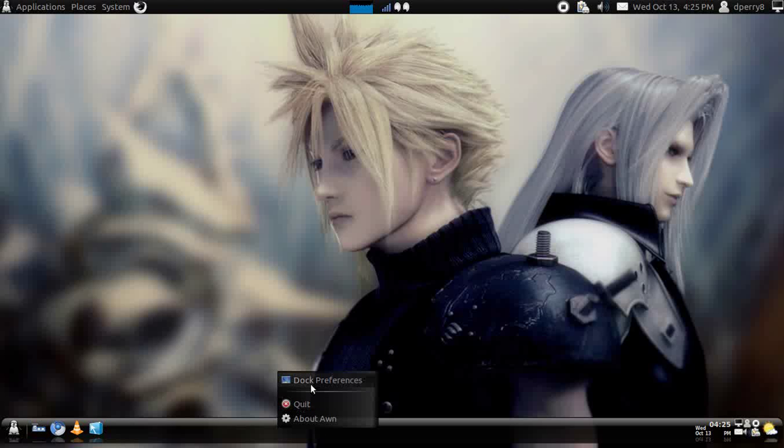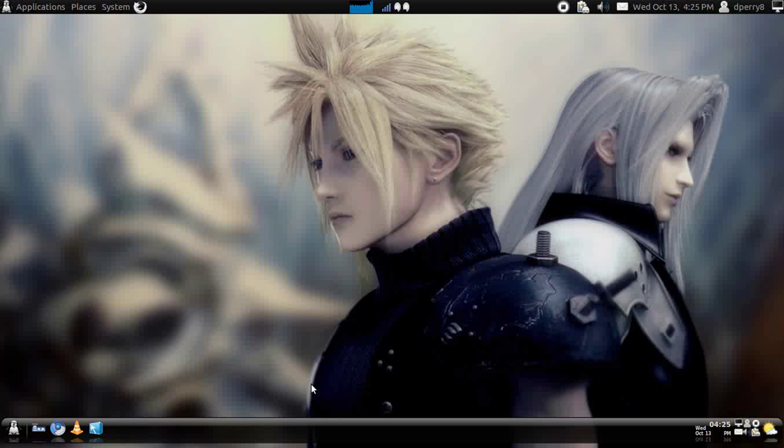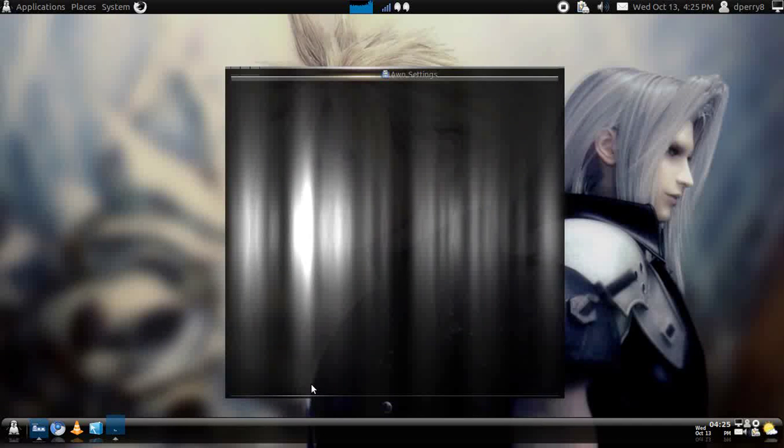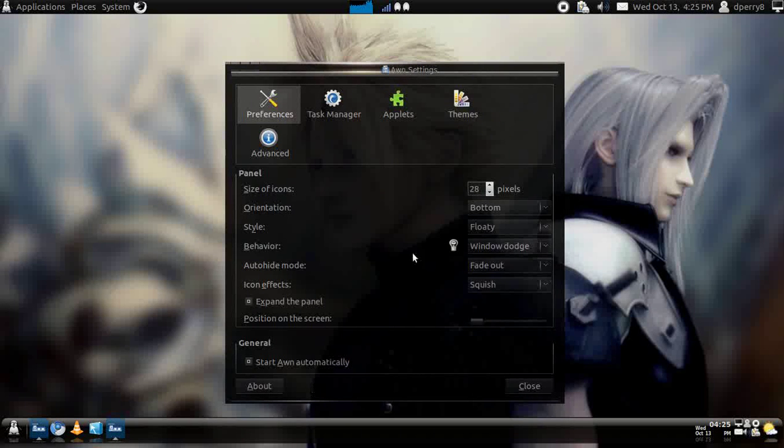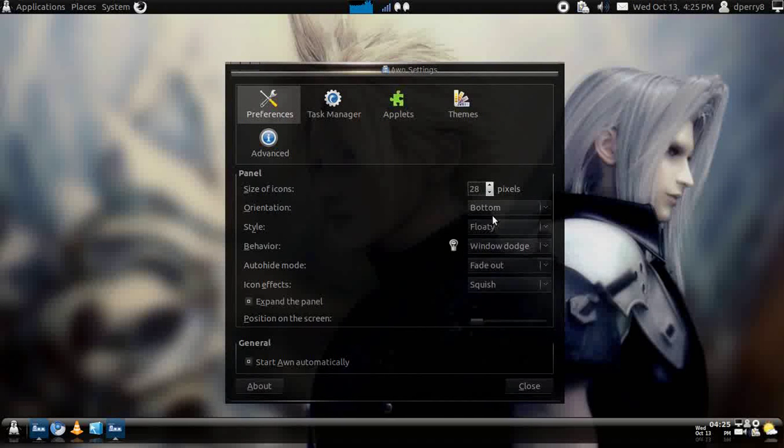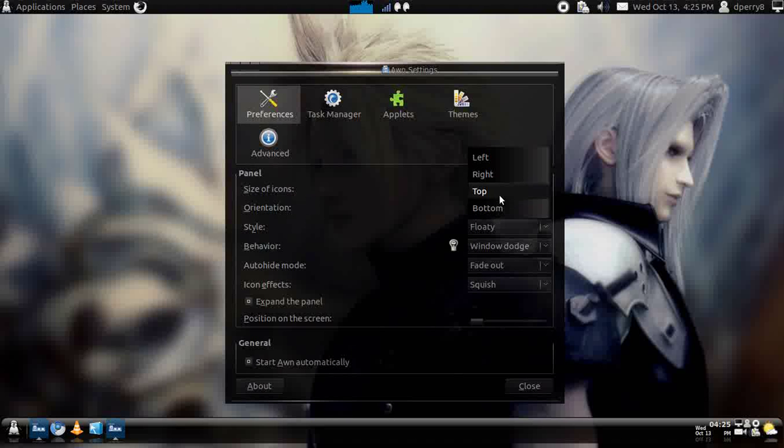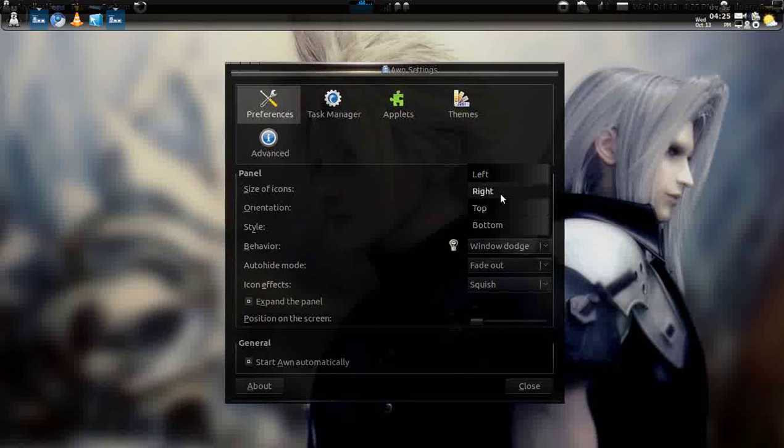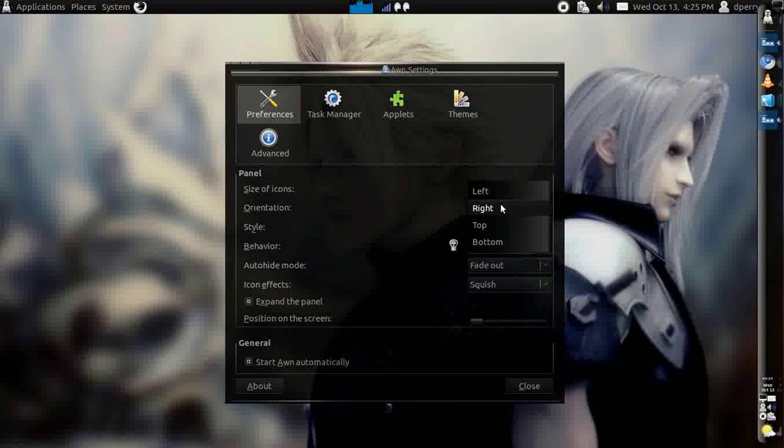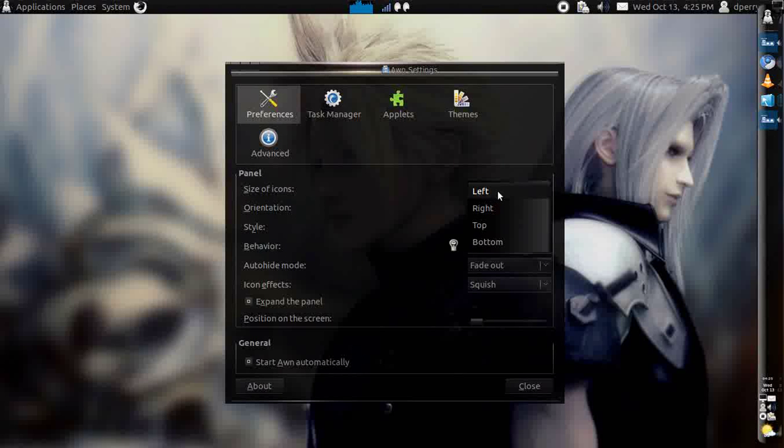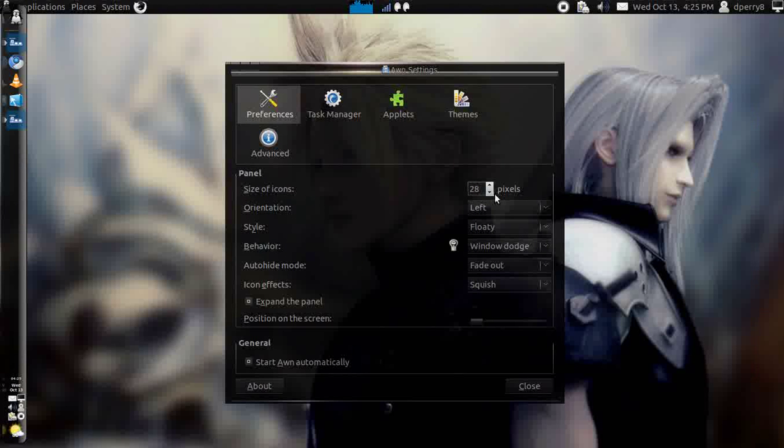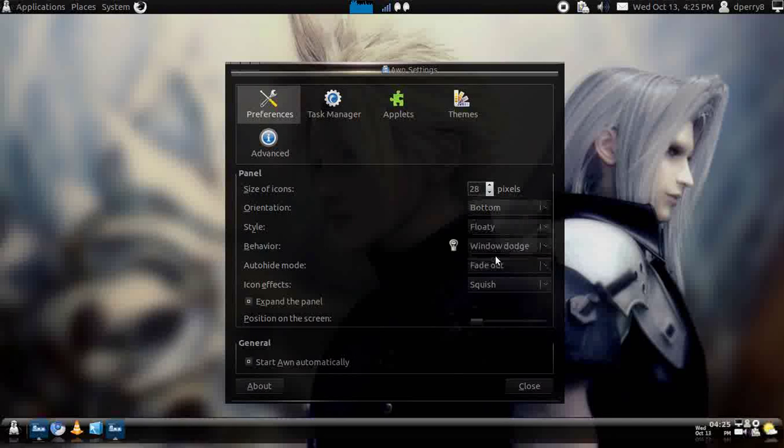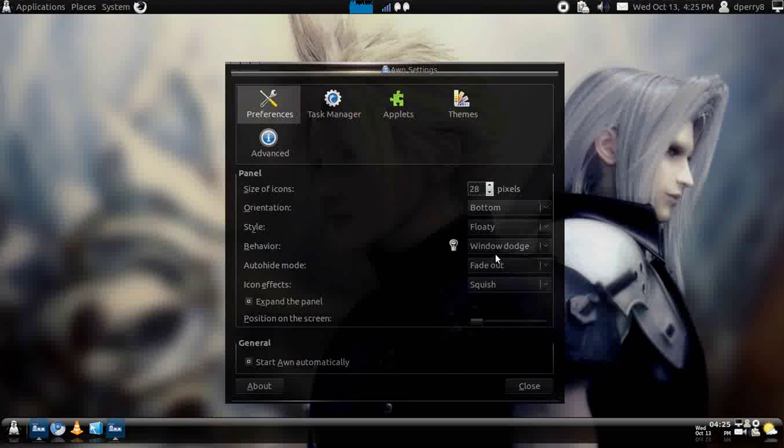First you would just go to dock preferences pretty much. And then there's plenty of things to do. You can organize it to go in the top, the right, the left side of your screen, but I just like it at the bottom.